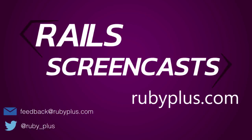Welcome to the Rails screencast. Please send your suggestions to feedback at rubyplus.com.